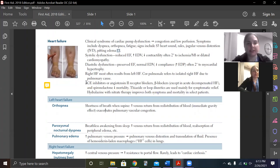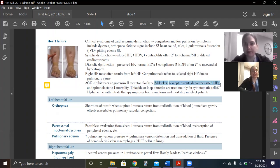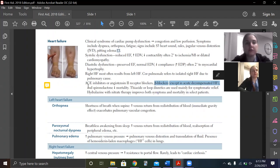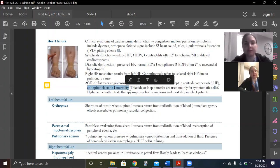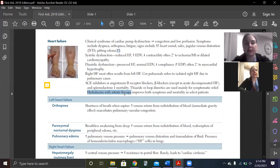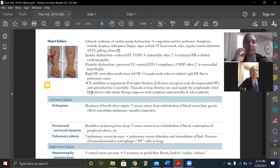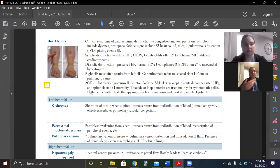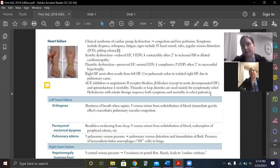ACE inhibitors and spironolactone are standard. Beta blockers are used except in acute heart failure — if the person's blood pressure is 80 over whatever, you don't want to give them a beta blocker. You can also use thiazides or loop diuretics to get rid of fluid overload — that's mainly for lung symptoms, loop diuretics being the big guns. Hydralazine and nitrate therapy improves symptoms in select patients — specifically African-American patients.